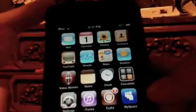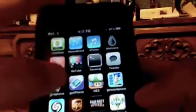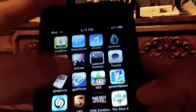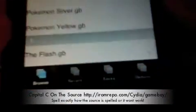These are just tips for the GameBoy for iPhone. When you add that source, remember to type in a capital C — it has to be capital or else it won't work.